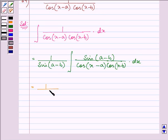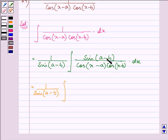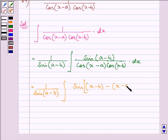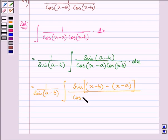Now we have 1 over sin(a minus b) times the integral. Here, on adding and subtracting x, we have sin[(x minus b) minus (x minus a)] in the numerator, divided by cos(x minus a) times cos(x minus b) dx.